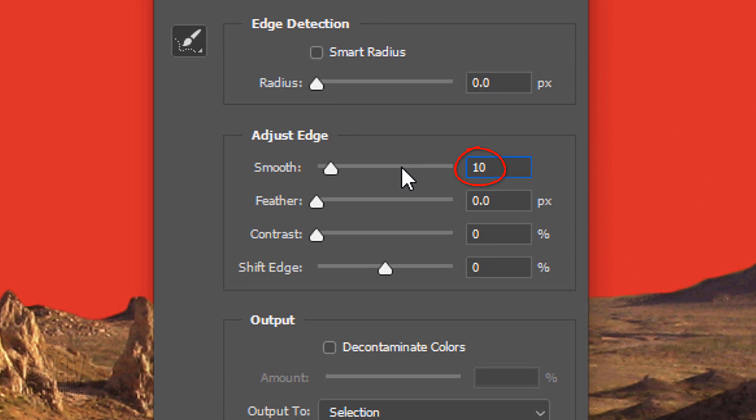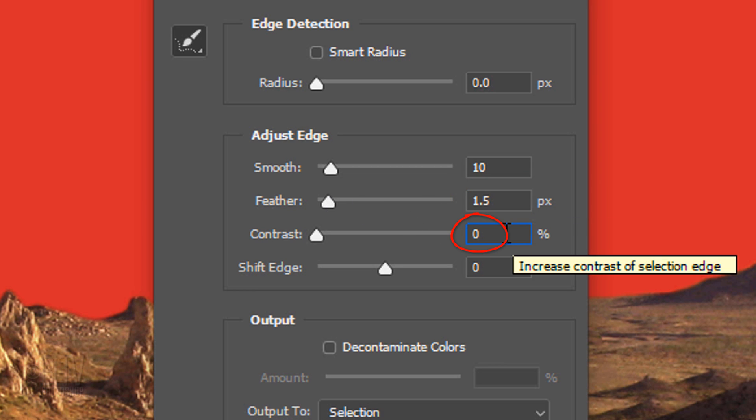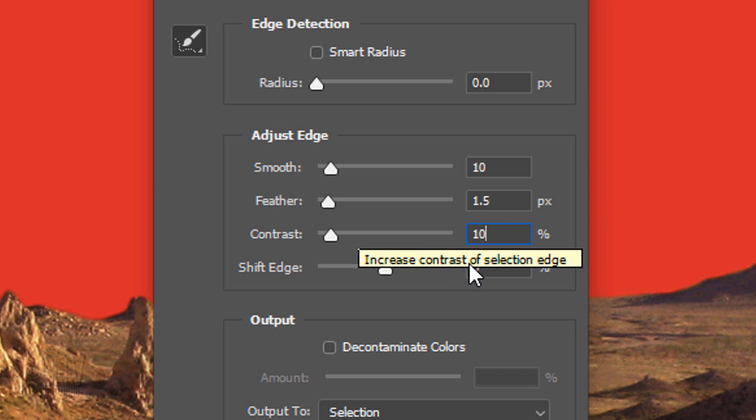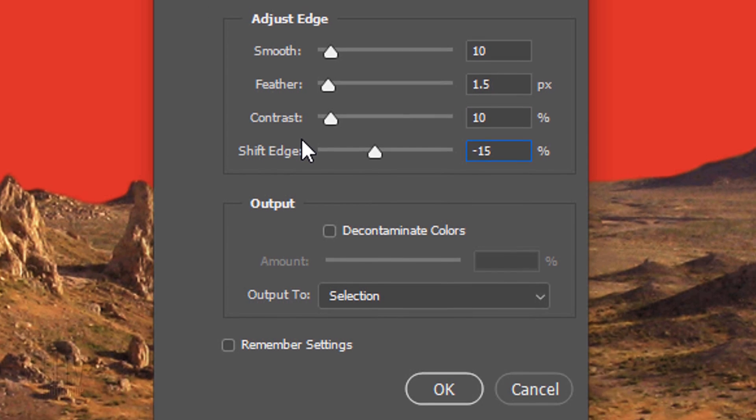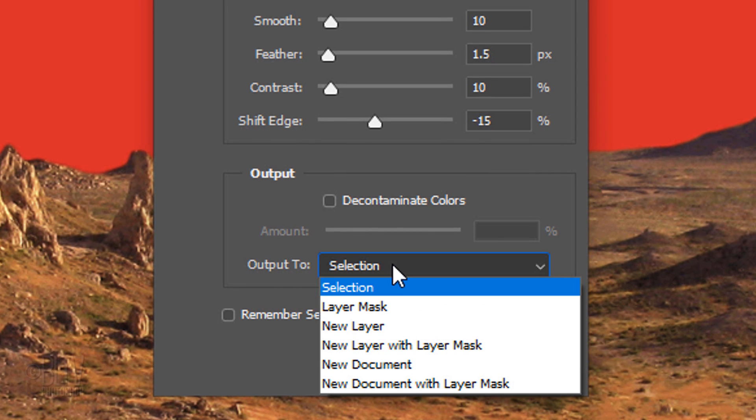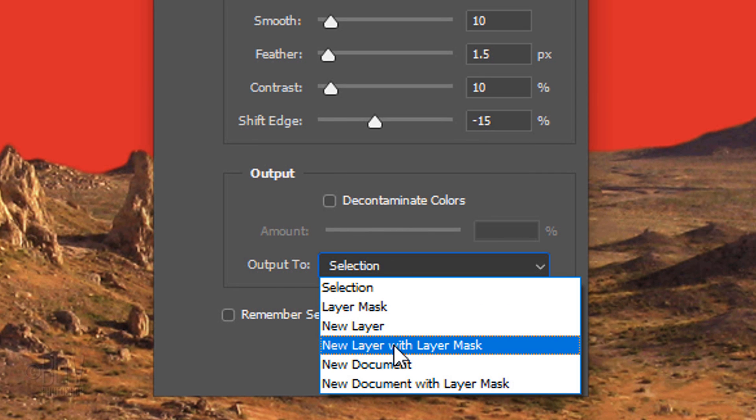Smooth it 10, feather it 1.5 pixels, make its contrast 10% and shift the edge to minus 15%. Output it to a new layer with Layer Mask.